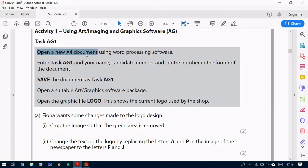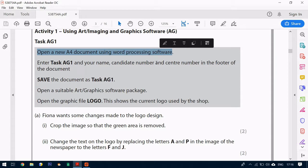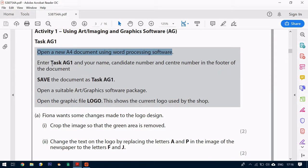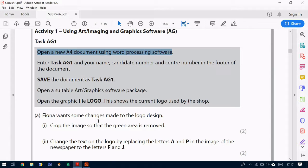The first thing is to open up a new document using our word processing software which in this case is Microsoft Word. And we're going to enter task AG1 and your name in the footer of the document. And then we're going to save it as task AG1.